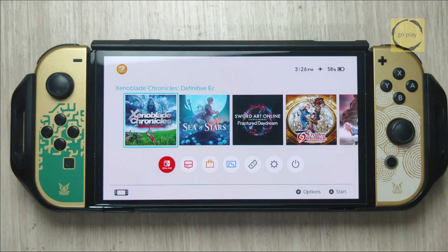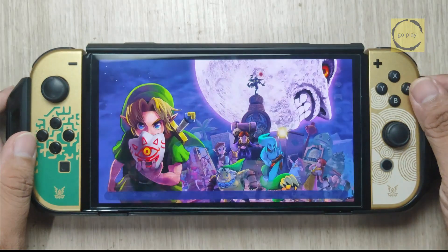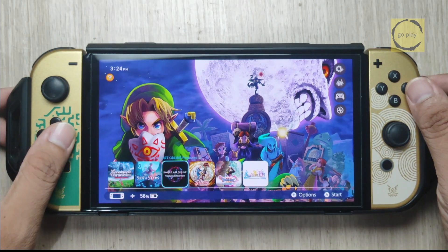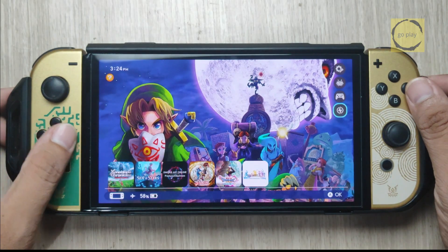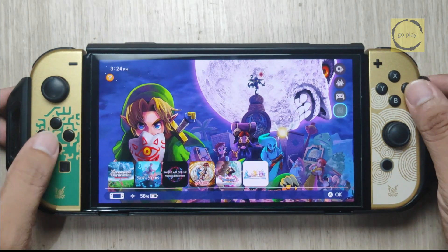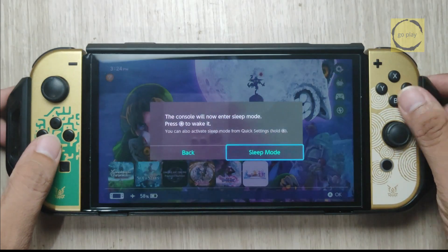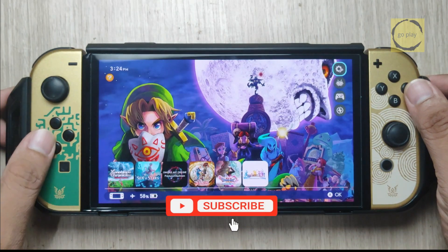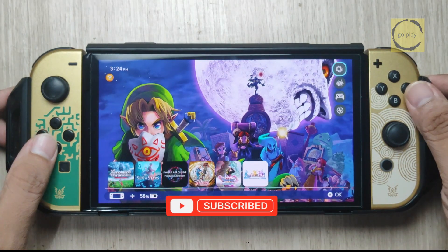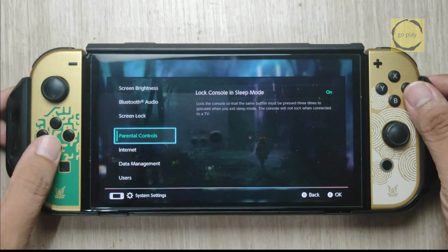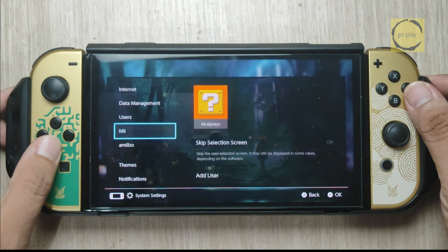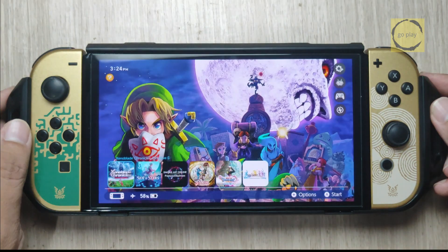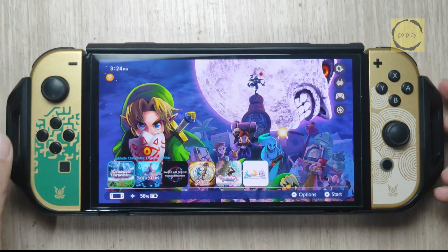That's it for this tutorial on installing custom themes on your Switch with CFW. I hope this guide was helpful and you were able to install and switch themes without any issues. If you found this video useful, don't forget to like, share, and subscribe to the channel so you don't miss out on more tutorials like this. Thanks for watching, and see you in the next video.